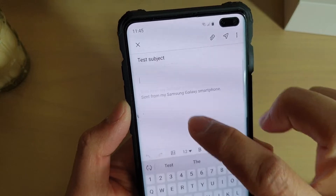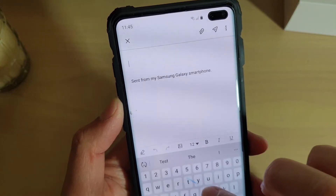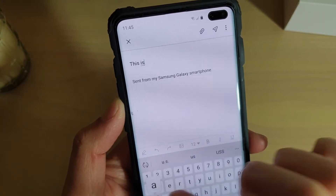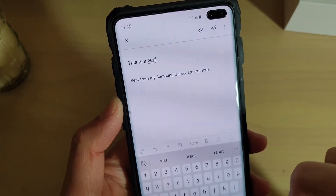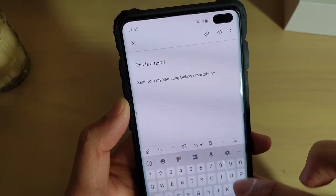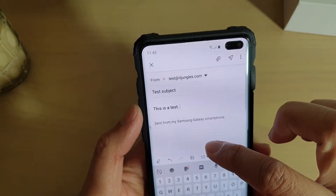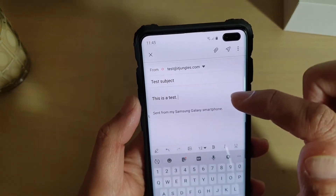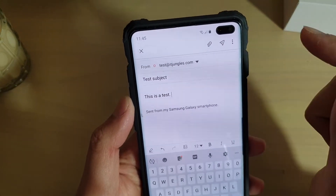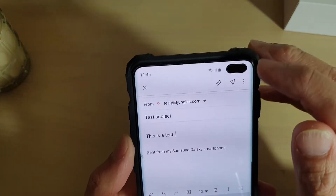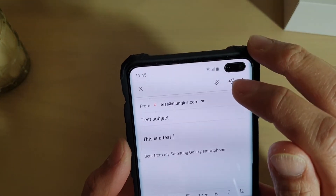I'm going to put in 'test subject'. In the body, I'm just going to put in the email content — 'This is a test.' Once you're happy, you can tap on the send button.